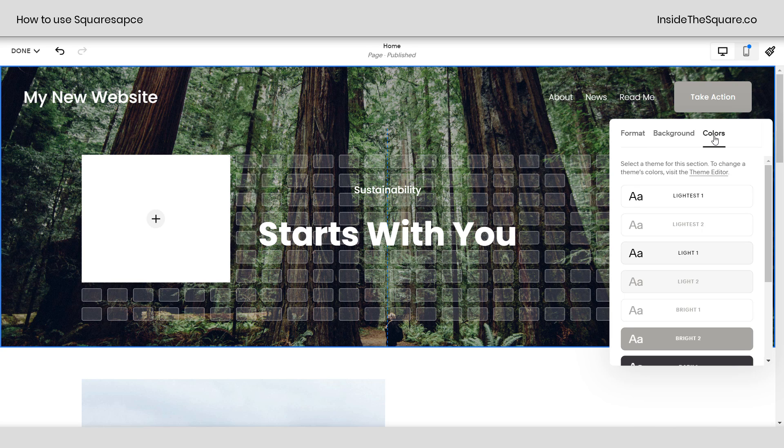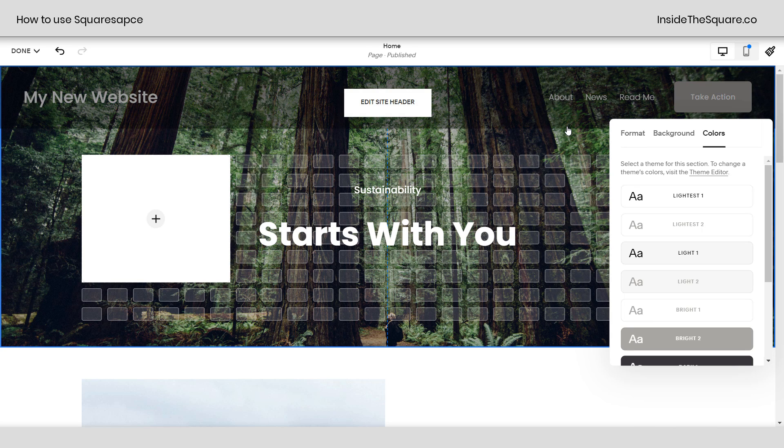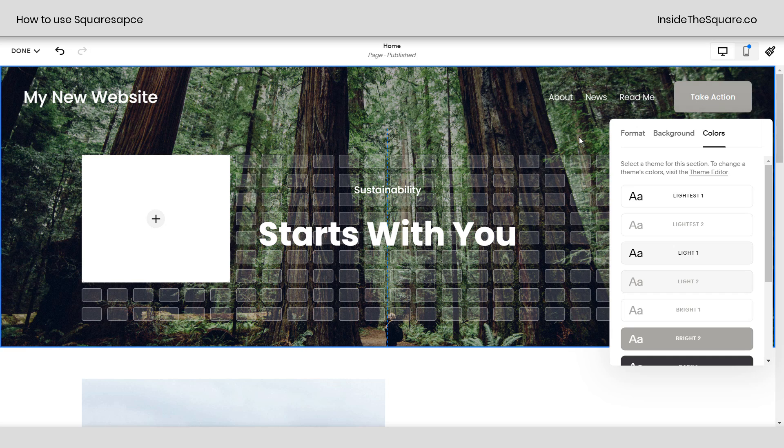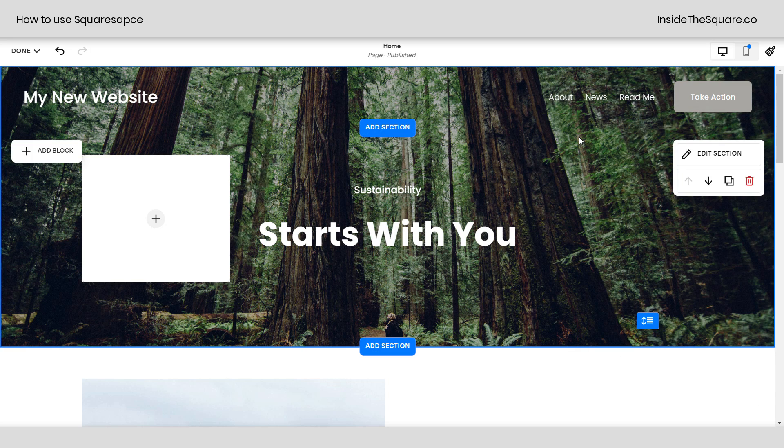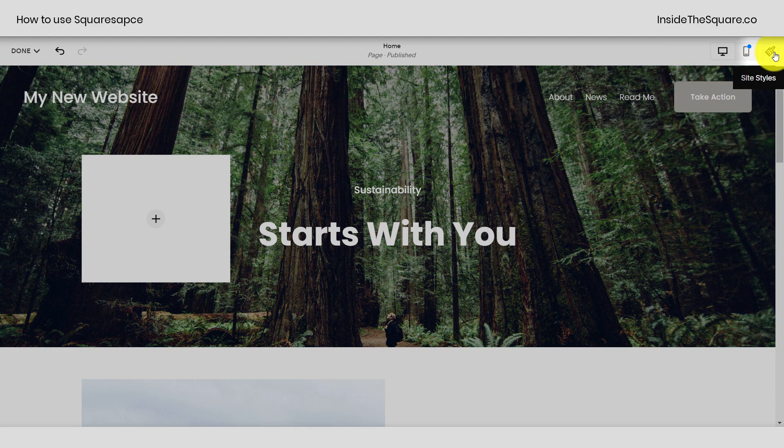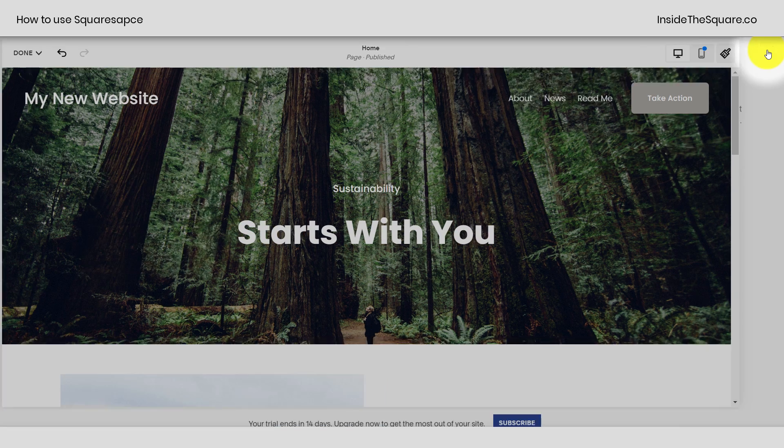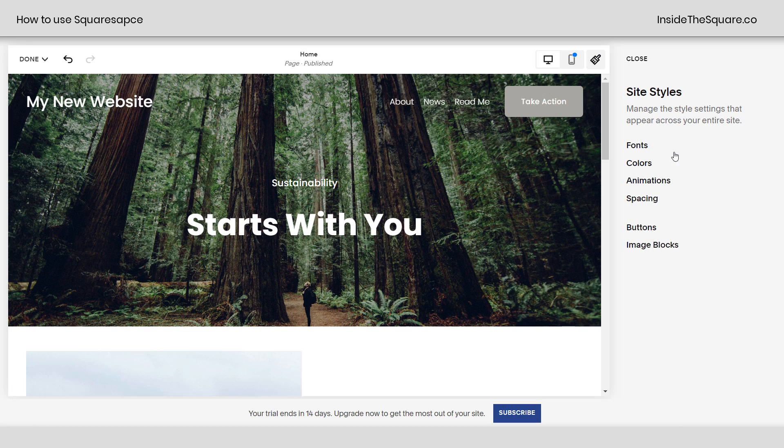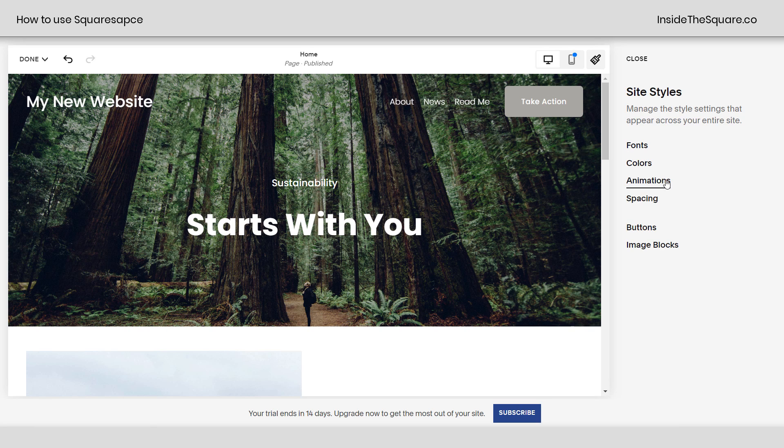Speaking of colors, let's take a quick look at your site styles menu and how to change colors on a Squarespace website. If I'm in edit mode, I can click on this paintbrush icon right here. This will open up my site styles menu. And here I can change fonts, colors, the loading animation for my site, site-wide spacing, buttons, and adjust my image blocks.